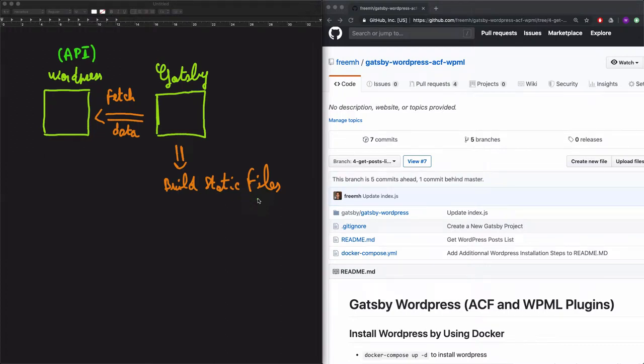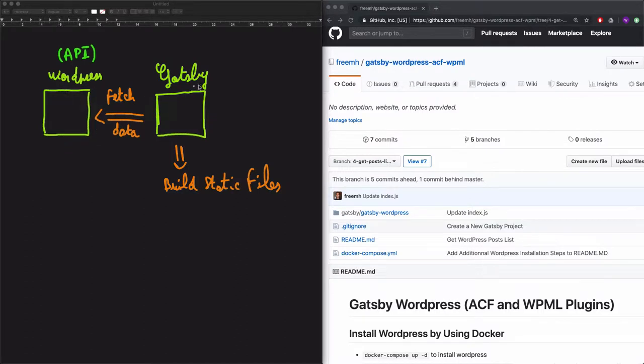Hey there, this is an introduction about the project that we will go through. In this project, we'll learn how to create a WordPress website by using Docker. Then we'll fetch the data by using Gatsby. So we'll create two websites.